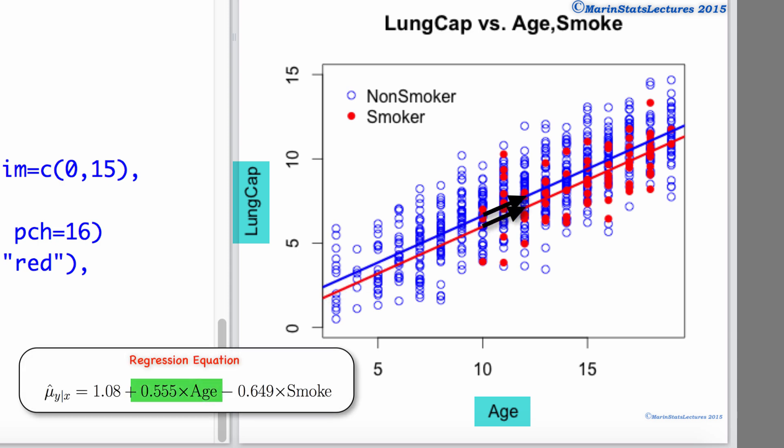As age increases by 1 year, we expect the mean lung capacity to increase by 0.555, and this increase is assumed to be the same for smokers and non-smokers, as can be seen by these two lines having the same slope.